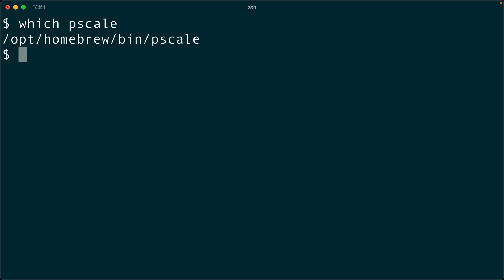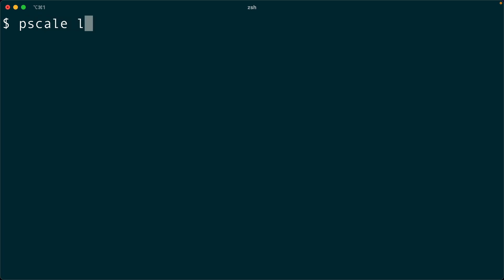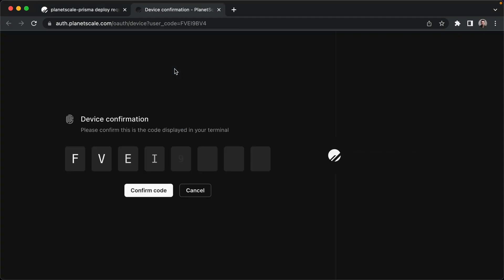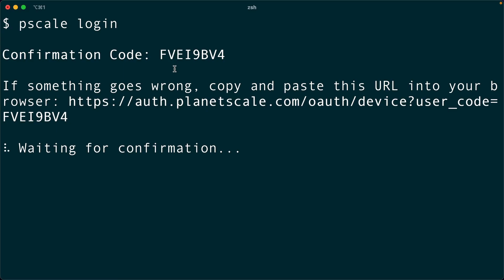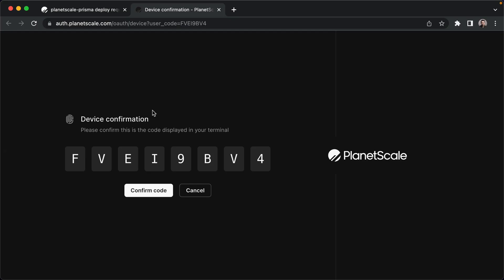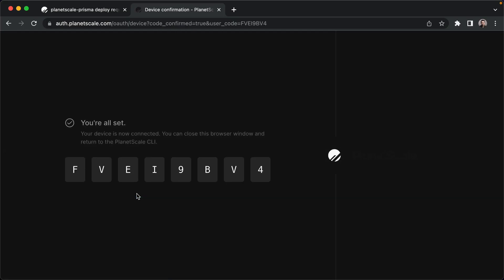So the first thing we've got to do to use the PlanetScale CLI is to log in. We can do that with PScale login. We get a nice device confirmation code here. We can cross-check it with what we get in our terminal, and it looks like those codes match. So I will come over here and confirm the code.